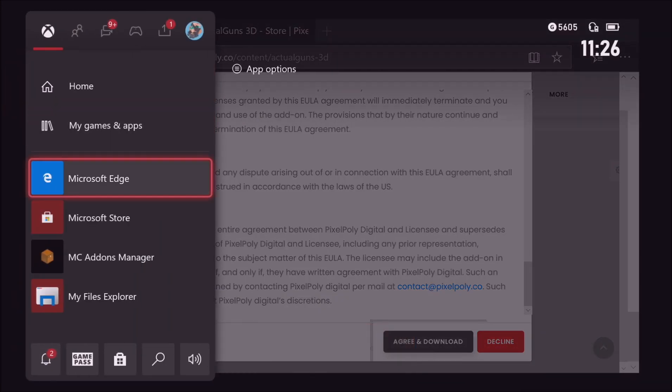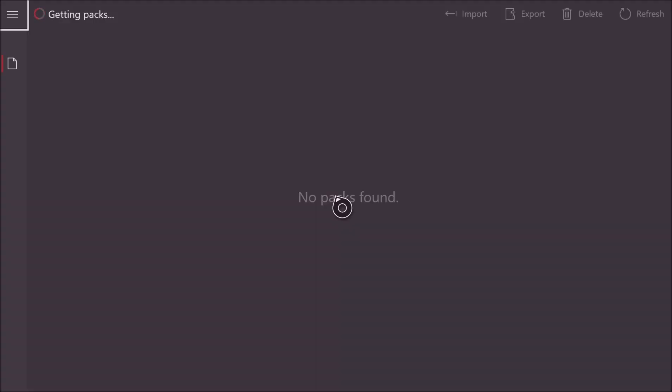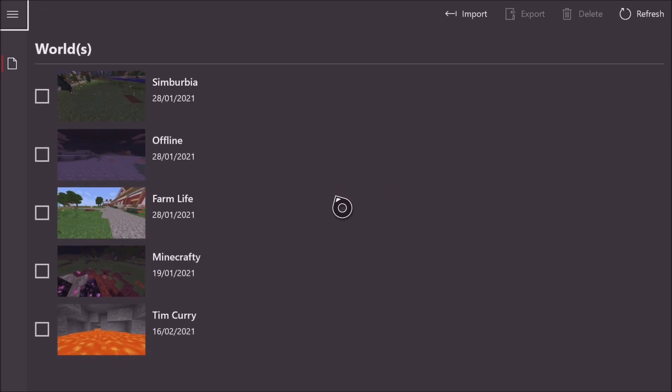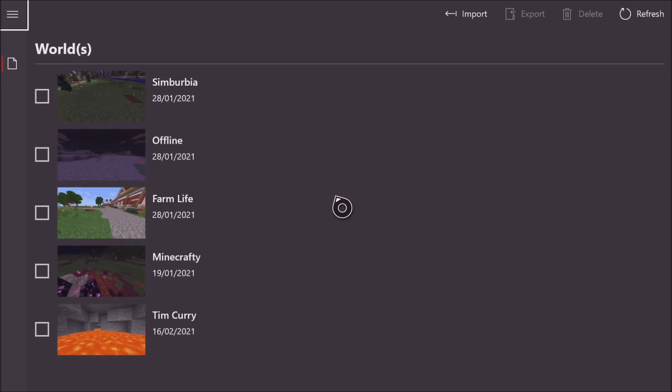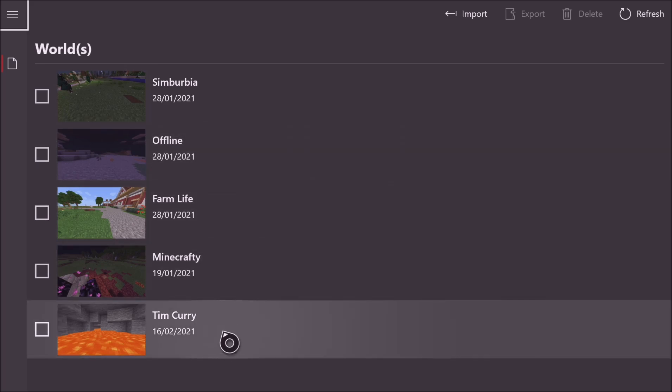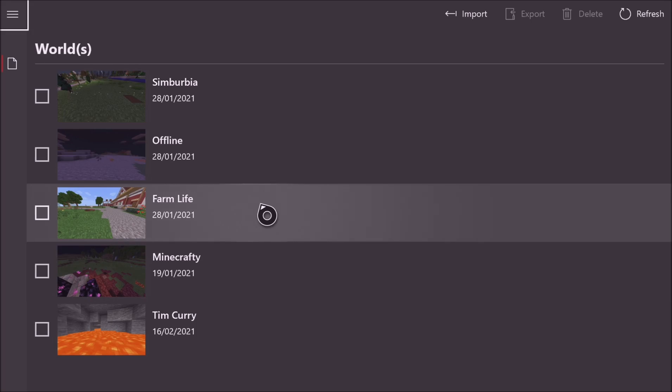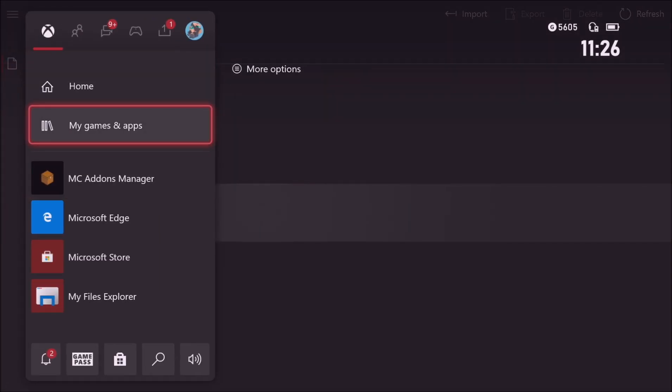Once you've got your mod downloaded, you want to go over to MC Add-ons Manager, simple as that, and wait for it to load up. And then what we want to do is make sure we've got a world with all those experimental gameplay and all that stuff. So we're going to head over to Minecraft now and just create a world.